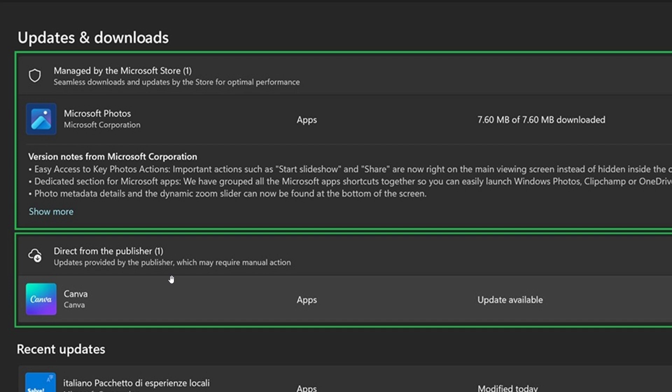There's a bit of a change coming to how things are downloaded in the Microsoft Store, but I quite like the referencing to 'managed by the Microsoft Store' and 'direct from the publisher.' I think that's a nice touch.